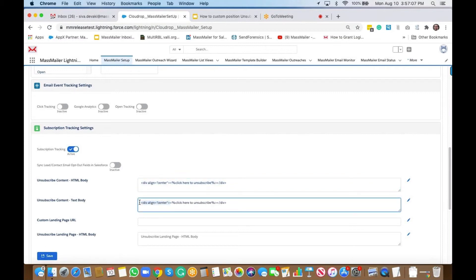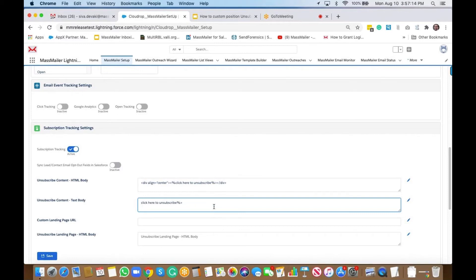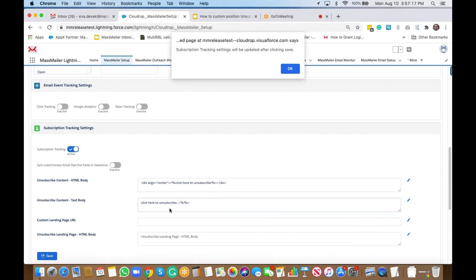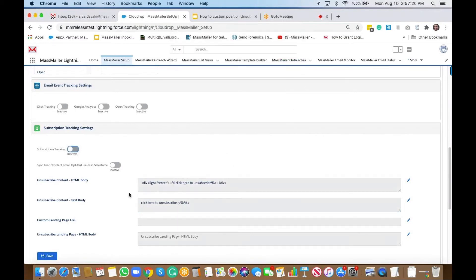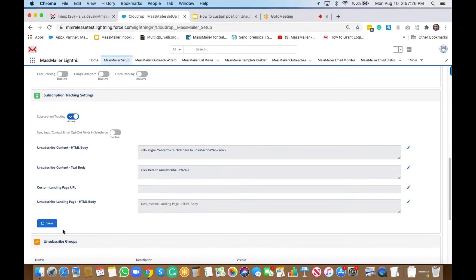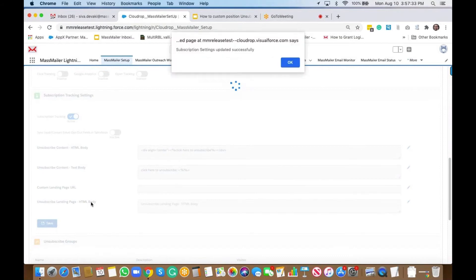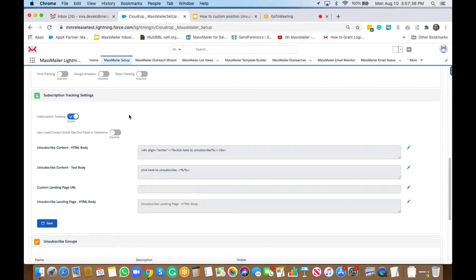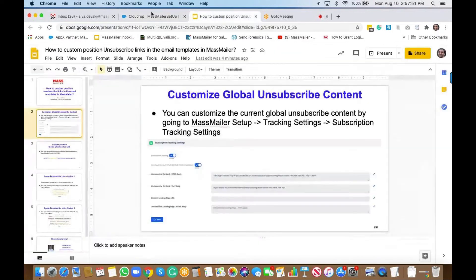Similarly, for text emails you can't have HTML code, so you would just add a simple link notation — this means that whenever you're sending a text email, this would be the link that gets added. I'm going to save this. So that's basically how you can enable subscription tracking and also modify the unsubscribe link content.